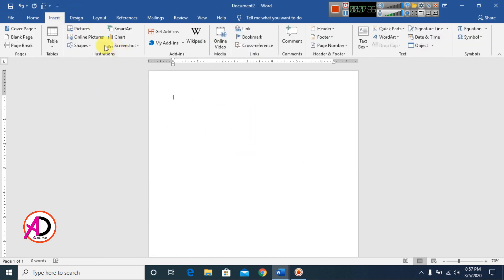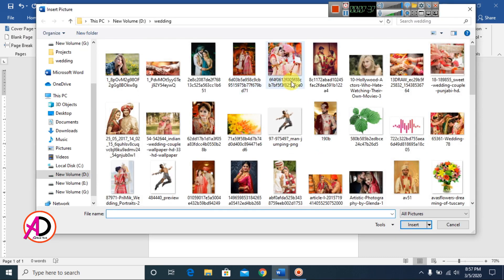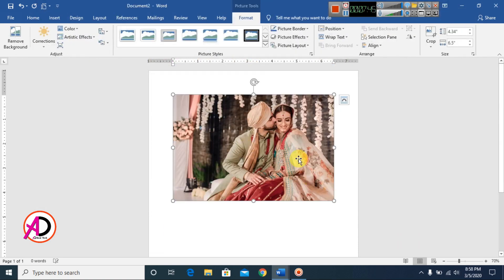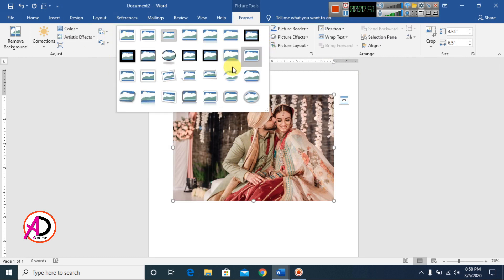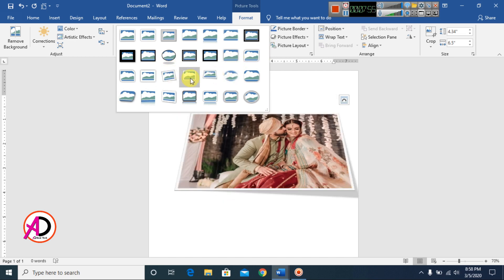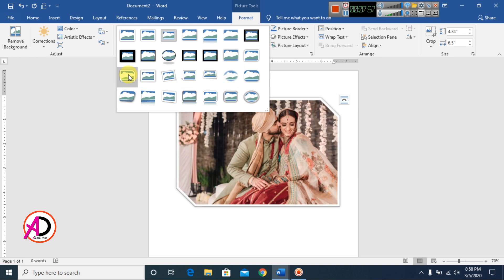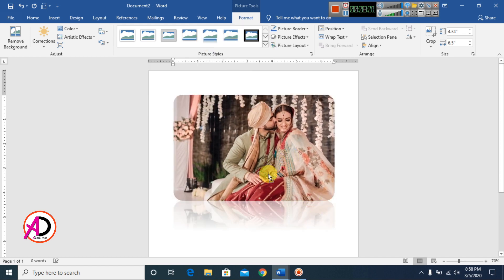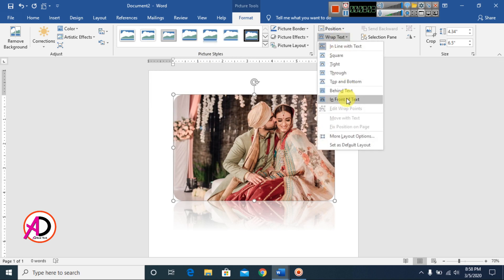Remove the current picture, go to Insert, click Pictures, and open a new picture. You can see Picture Styles here. You can easily apply any of the available styles to your picture.